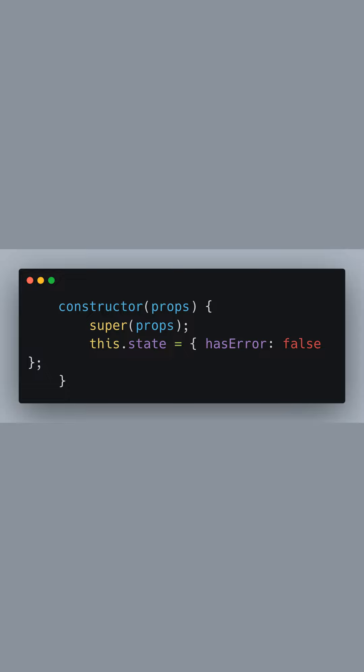Inside the constructor, we initialize the component state with HasError set to false, indicating that no error has occurred yet.